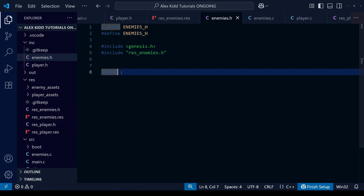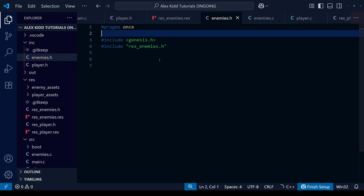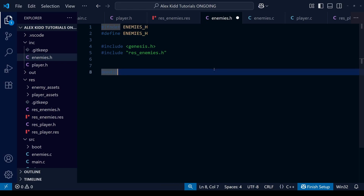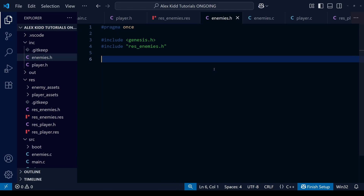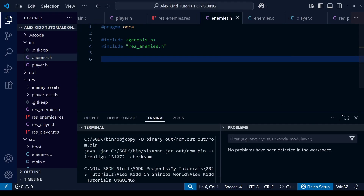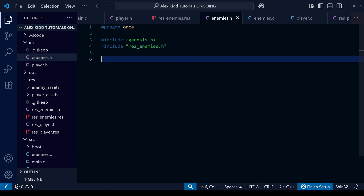At the beginning of the video I said we'd look at an alternative way to do header files. Instead of writing those two lines at the top and an endif at the bottom, we can use #pragma once — we only need it at the very top of the header file with nothing at the bottom. This is much less verbose; you don't need to write a specific file name or anything. The previous method is more standard in C, but #pragma once works fine with SGDK, so I think in future we'll just use this method instead.